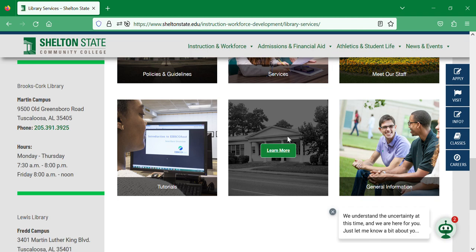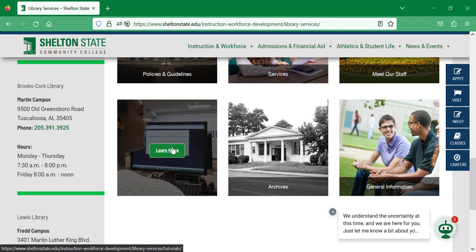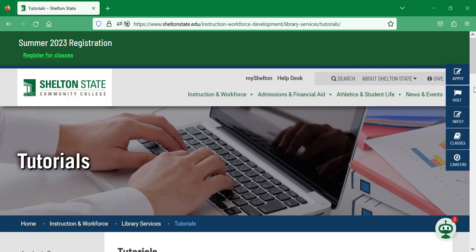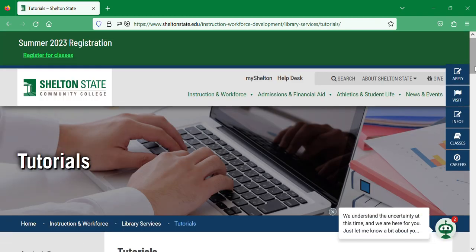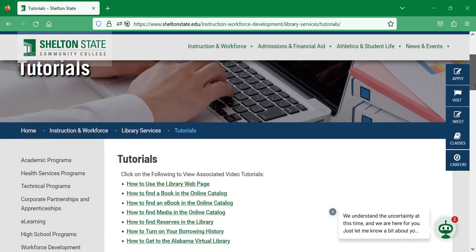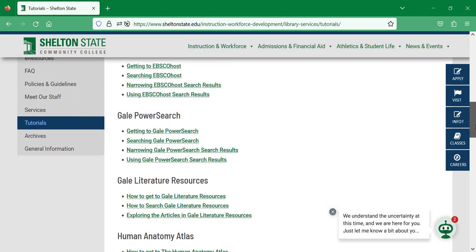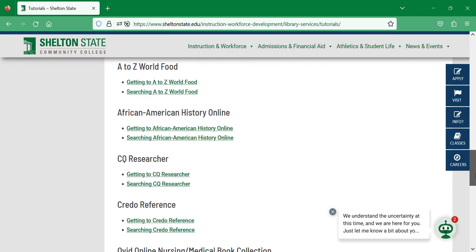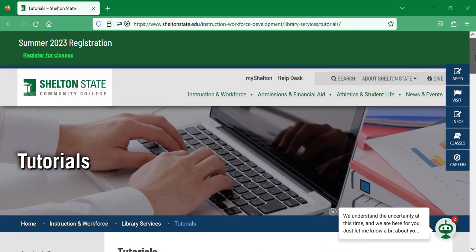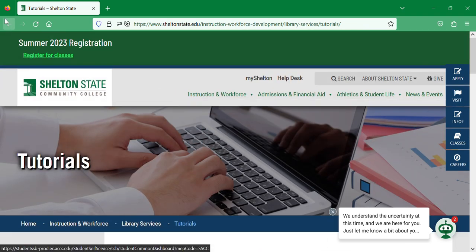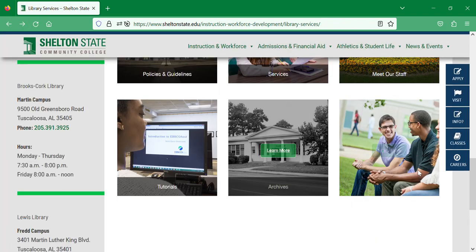Here is the Tutorials section. I'm going to guide you to tutorials and have you take a look, because I'm just giving you an overview of the website. If you need to know anything specific — like how to find a book in the online catalog, how to get to the Alabama Virtual Library, or how to use any of our databases or resources — here's where you'll come and select the appropriate tutorial.